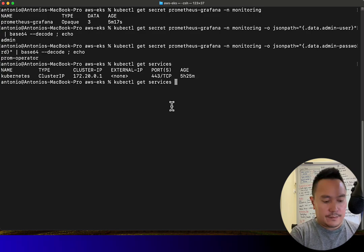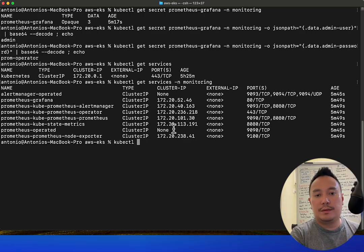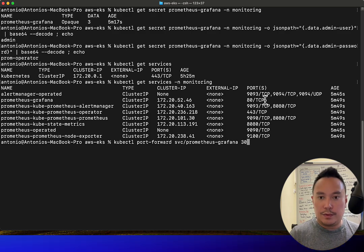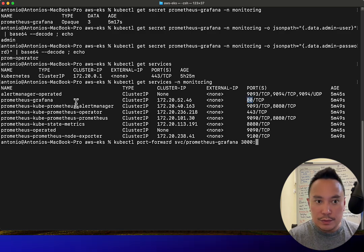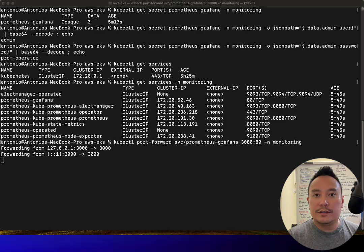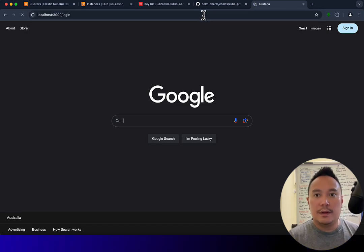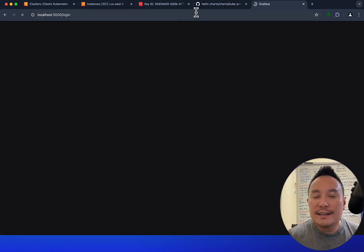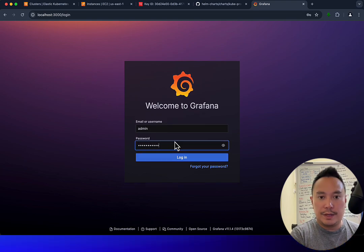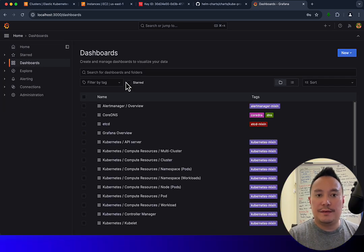Let's check the services again for the monitoring namespace, then do a kubectl port-forward on the service prometheus-grafana, mapping port 3000 to port 80 in the monitoring namespace. Let's go back to our browser and do localhost:3000. Grafana is working — the username is 'admin' and the password is 'prom-operator'. We're in!